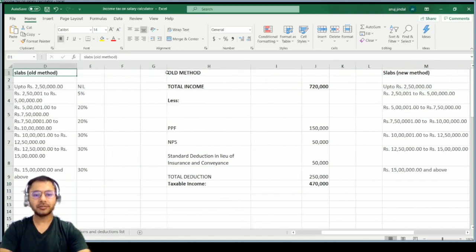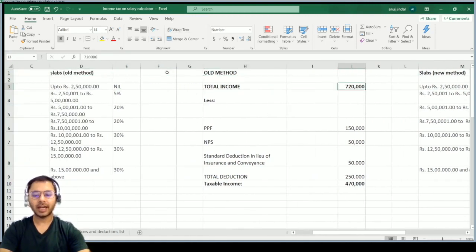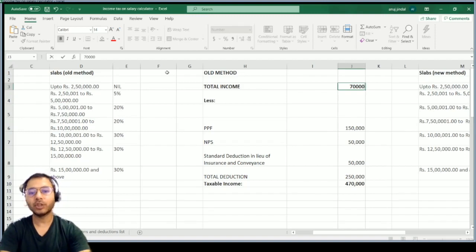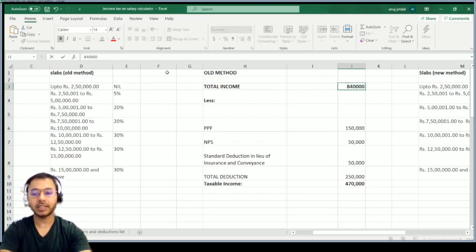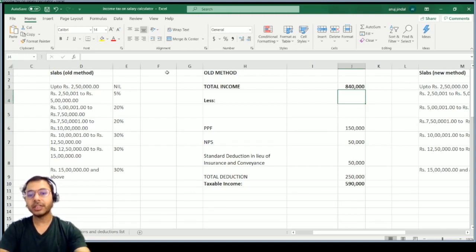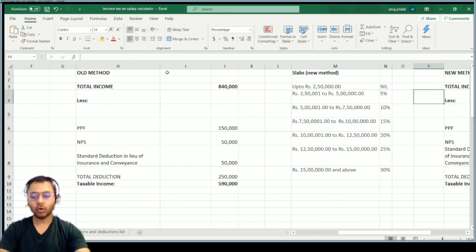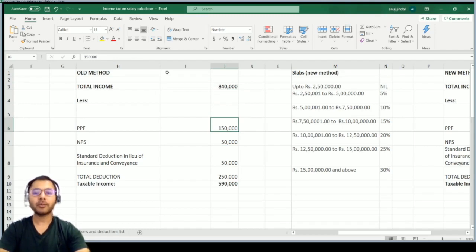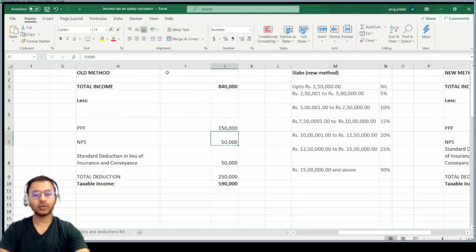Let's come to the old method first. You have to enter your total income — let's say your income is ₹70,000 per month. 70,000 into 12 comes out to ₹8,40,000 as your yearly income. I'm assuming you are making investments in PPF — maximum limit ₹1,50,000 — and NPS — maximum limit ₹50,000 for tax exemption.